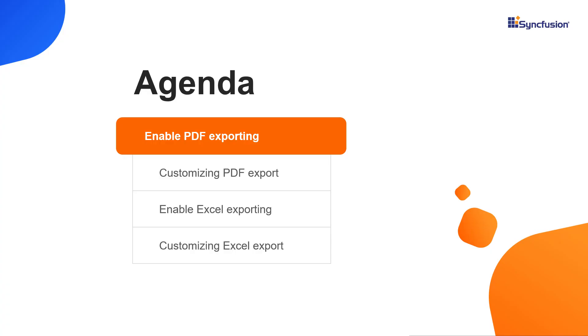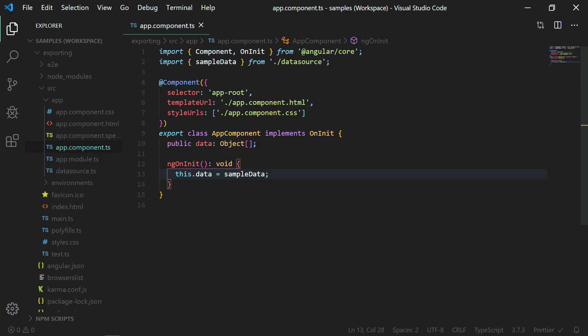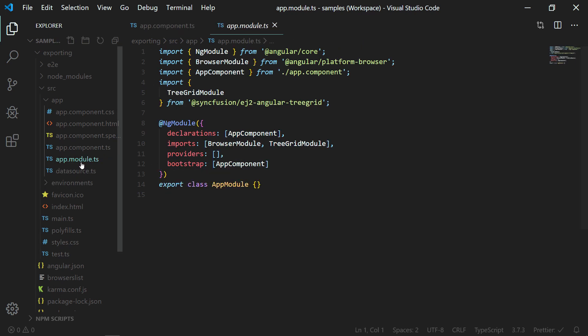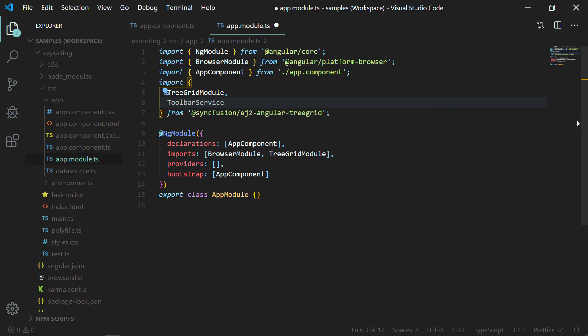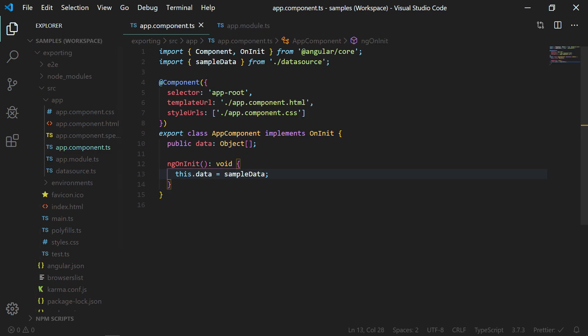First, let me show you how to enable PDF export in the Angular tree grid. To show the PDF export option in the tree grid UI, I need to enable the tree grid toolbar. So I need to import the toolbar service. In the app module.ts file, I need to import the toolbar items from the Syncfusion EJ2 Angular tree grid package and add it to the providers array.